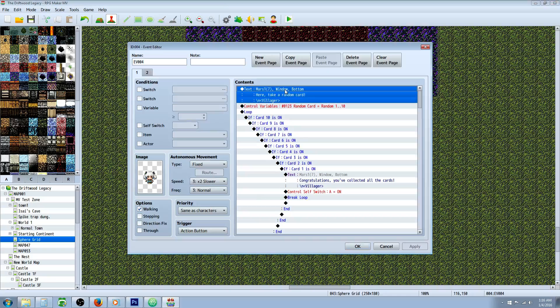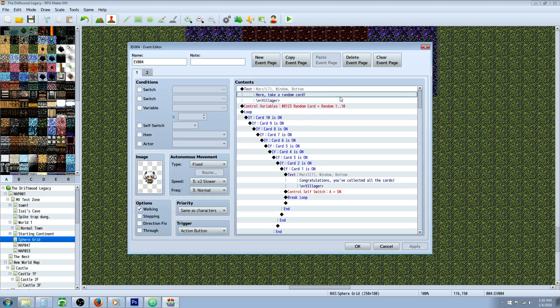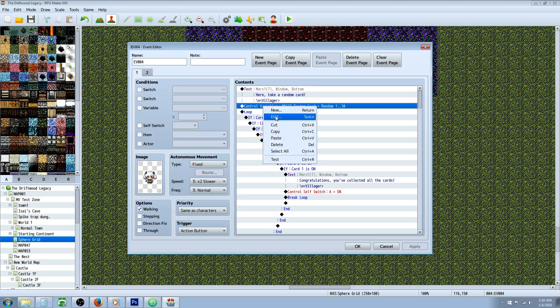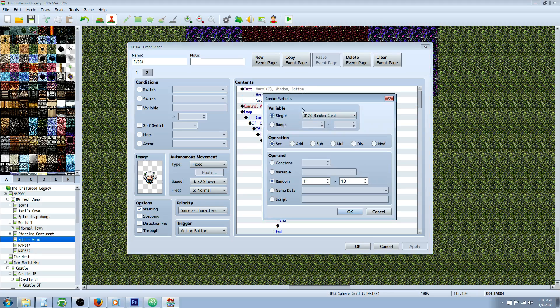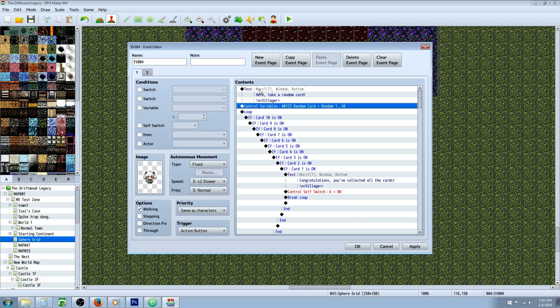So we've got our villager event here. At the very top, we're doing a show text saying 'Here, take a random card.' Then we're going to do a control variable — right-click, insert new, control variables. Create a new variable, call it 'random card', and set it to a random number between 1 and 10.